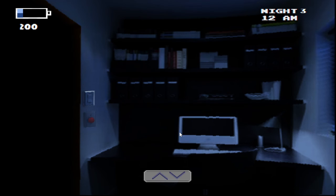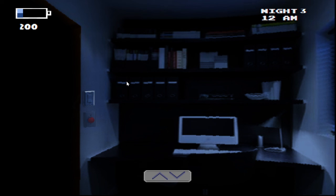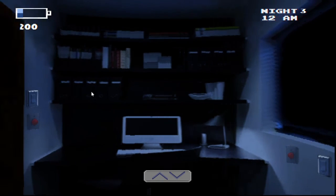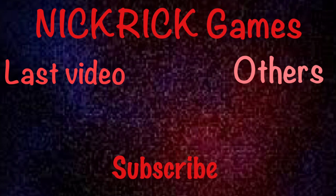Alright, well that's Five Nights at Wario's. If you guys want me to play this again, let me know in the comments below. I want to say thank you guys all so much for watching. Please comment, like, subscribe, all that good stuff. And if you guys are new, please consider joining the NickRick family for all this daily gaming content. I love you guys all and I'll see you guys in the next video. Bye bye!